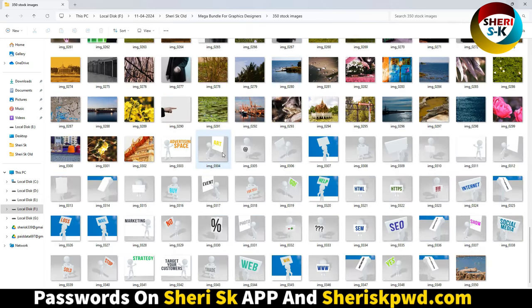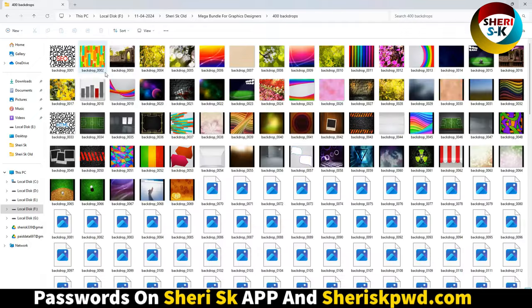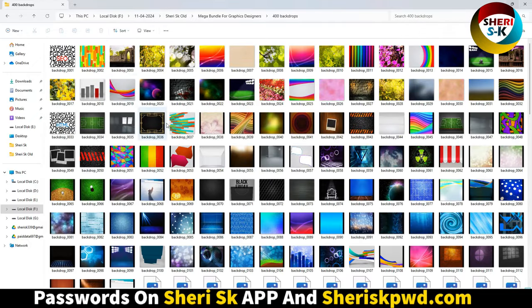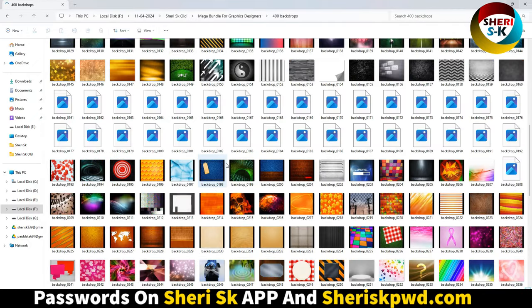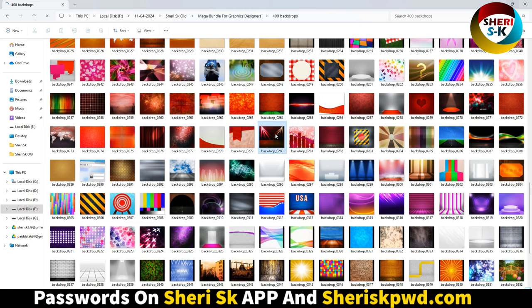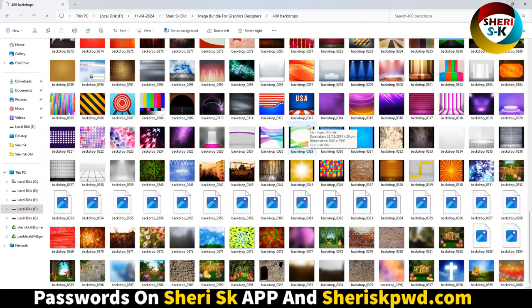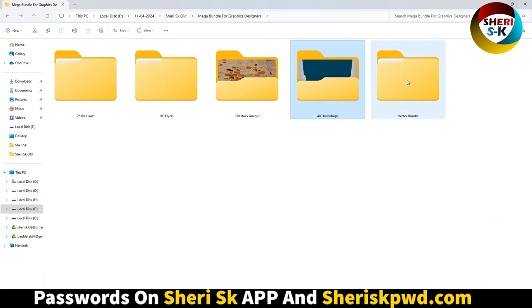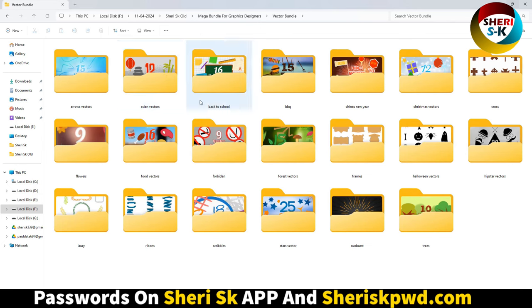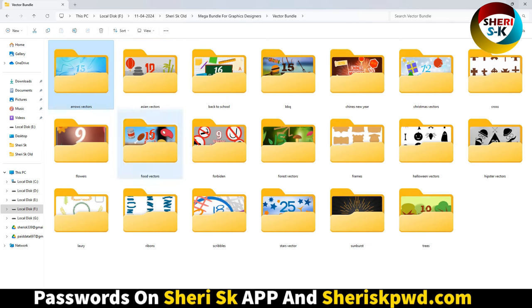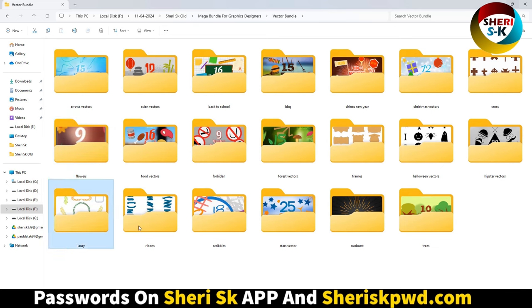Asian, back to school, forest and food, flare, luxury, ribbon, star, trees, Christmas vector, Chinese New Year, and frame. These are AI and EPS files.